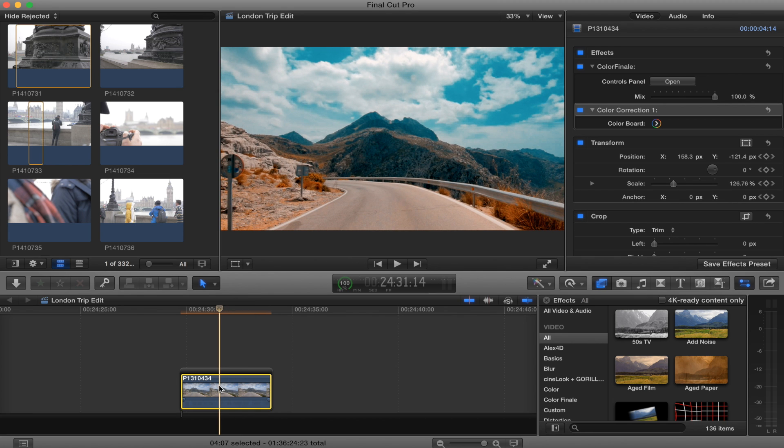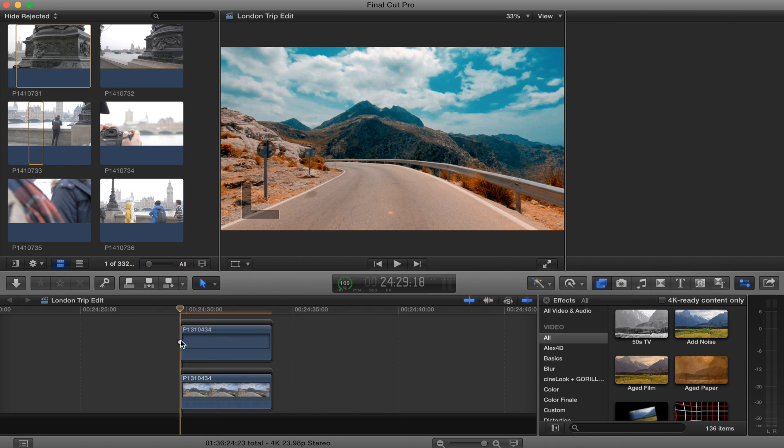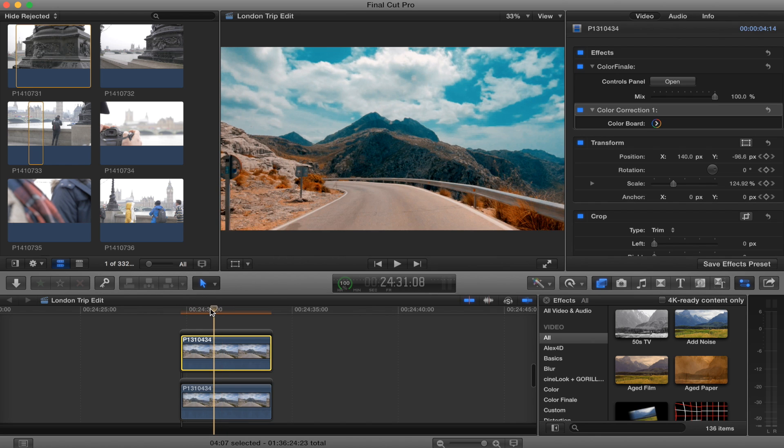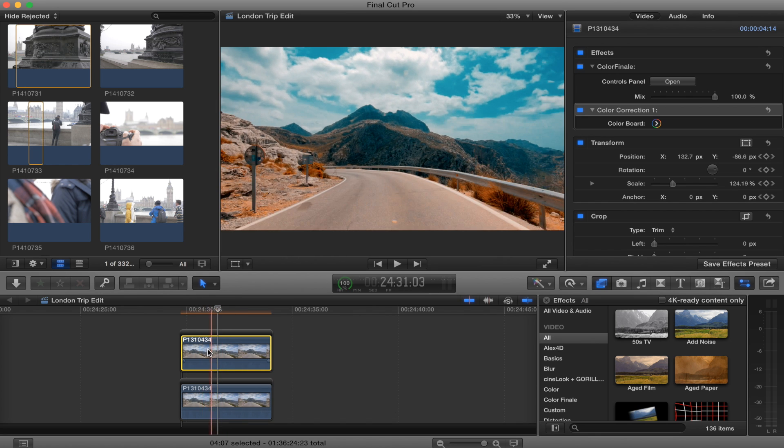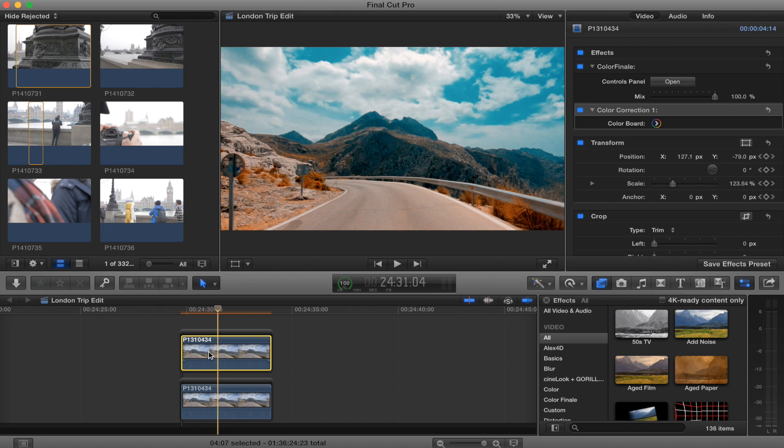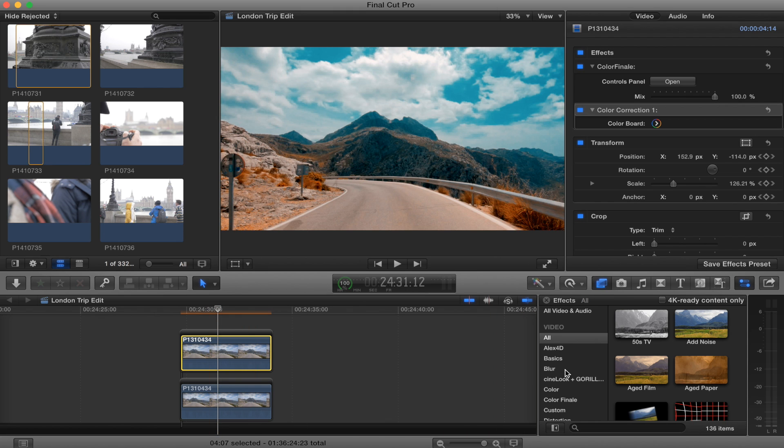What we're going to do is I'm going to copy this clip, paste it on top. The next thing we're going to do is on the top shot, we are going to add a mask.